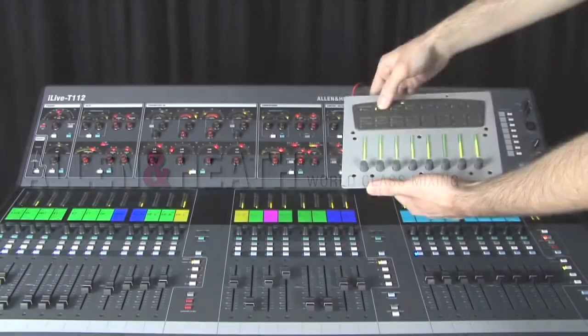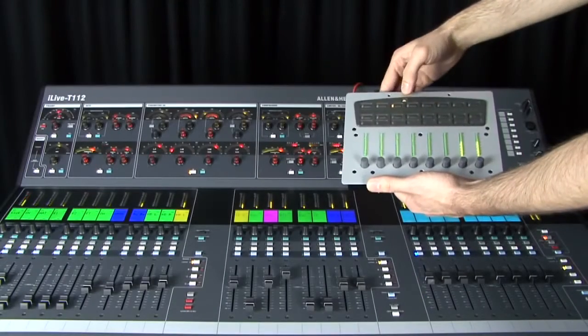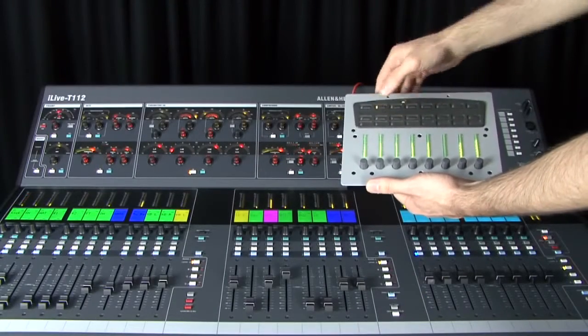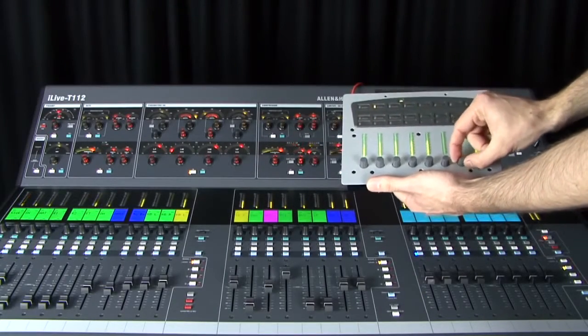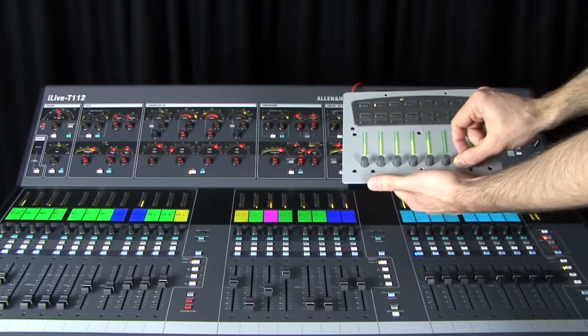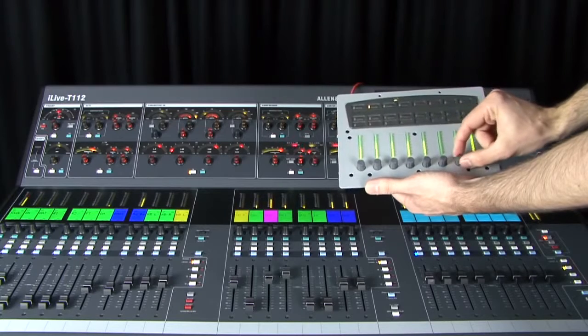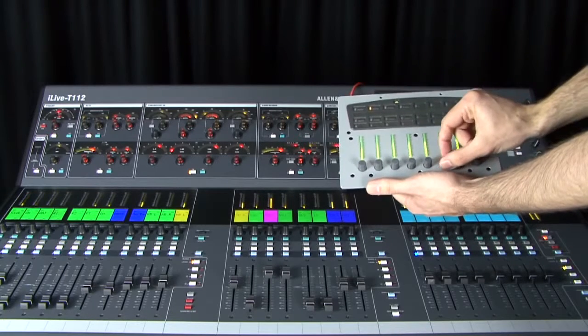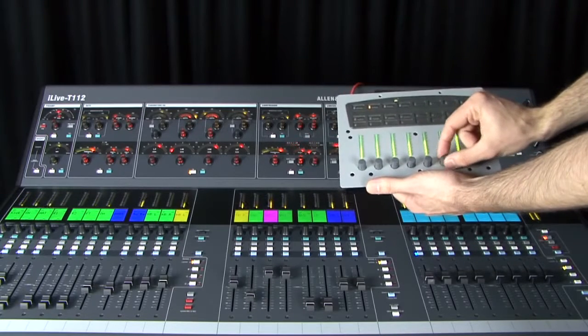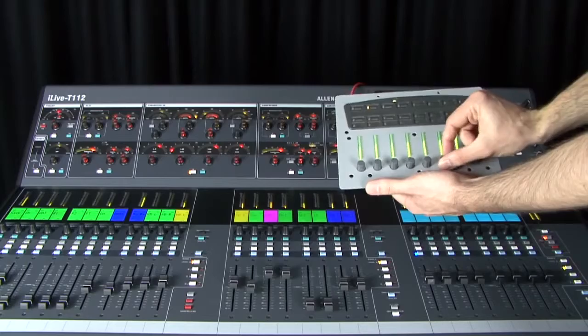Allen Heath PL remote control devices provide controls such as faders, rotary encoders, switches, indicators, and logic GPIO which may be assigned by the user to suit the application.